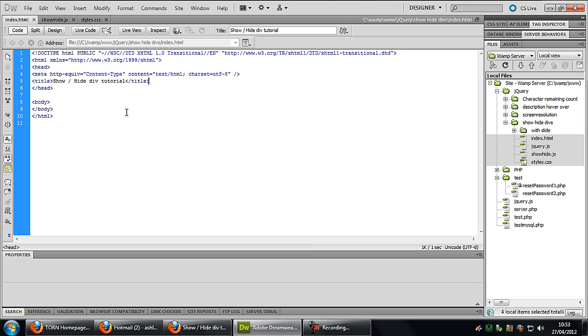This is going to be using jQuery as well, so you're going to need the jQuery.js file in the directory or somewhere where you can link it to.